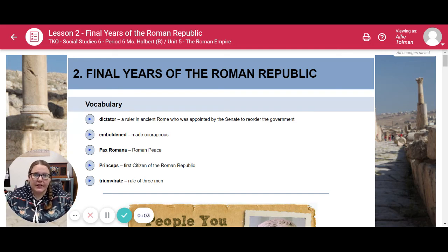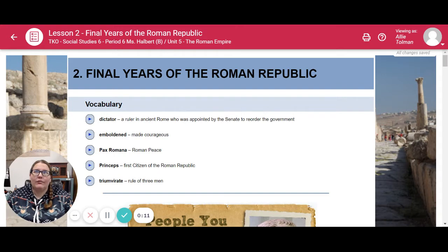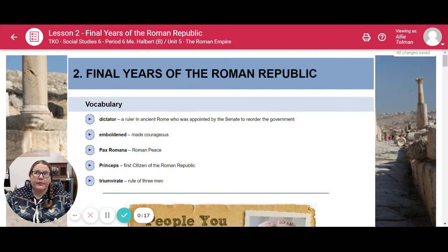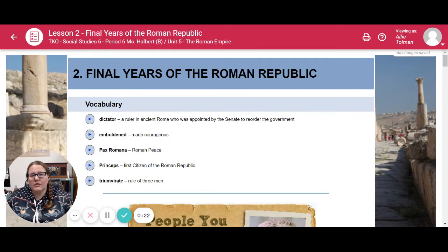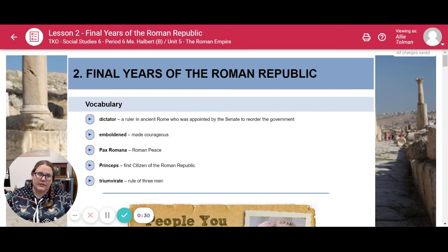Hello, sixth grade social studies students. I am Miss Tolman, and I am here to help you read through your social studies work. We are in unit five, lesson two. I do have some vocabulary in every single lesson. It's a good idea to take notes as you watch the video, so that you know a little bit more when you go to do the questions at the end, as well as the quizzes.